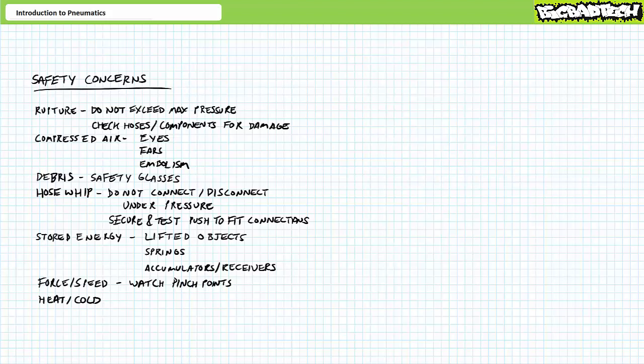A common application for fluid power systems in industrial settings is to lift or suspend heavy objects. A lifted or suspended object itself represents stored energy, as does the fluid under pressure supporting them. These need to be taken into consideration when performing maintenance on these types of systems and those lifted or suspended objects need to be lowered or blocked out and the pressure relieved from the system before maintenance operation can begin. Additionally, components such as accumulators or reservoirs or springs can store energy in a fluid power system and must be released and locked out prior to performing maintenance.